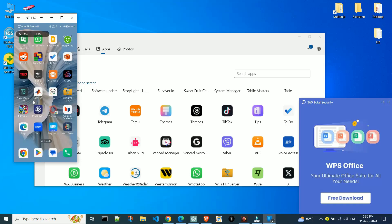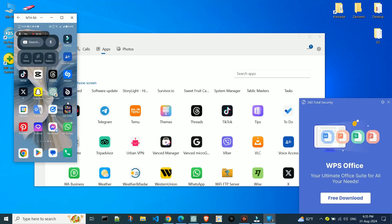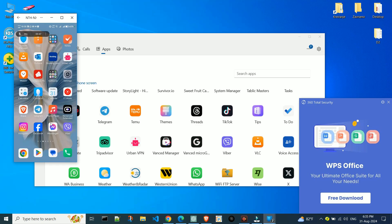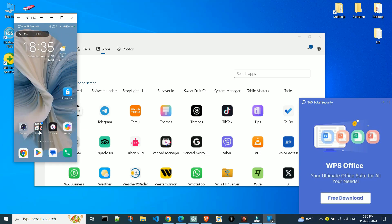Do you use the Windows Link feature on your phone? It's a very useful feature that allows you to connect your phone to a Windows laptop.